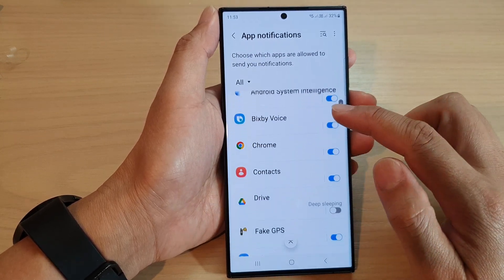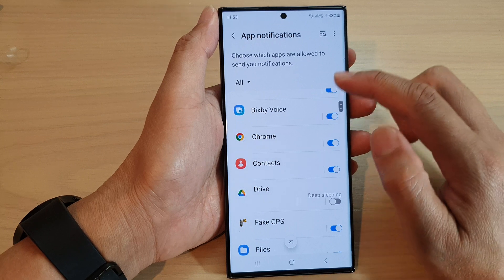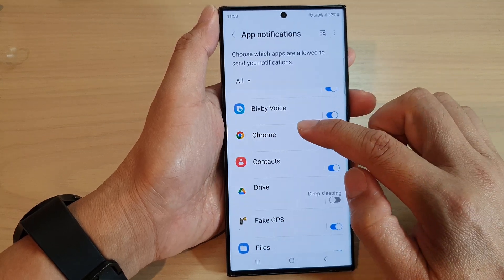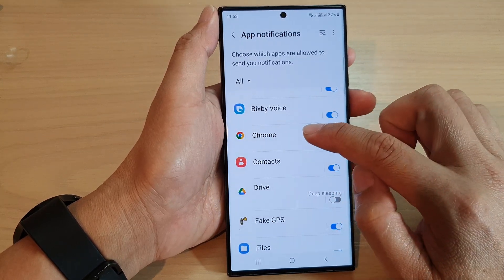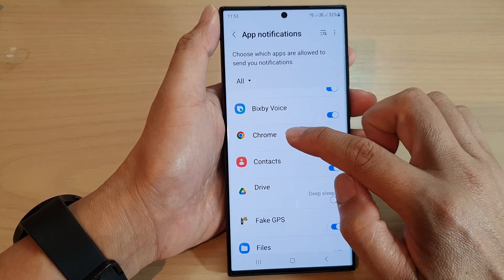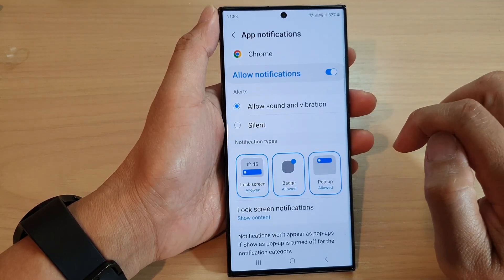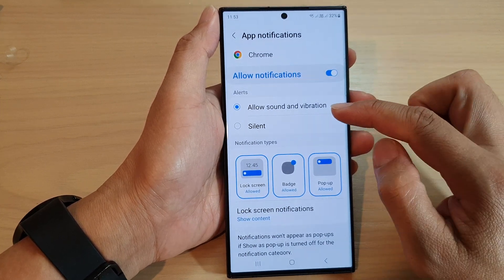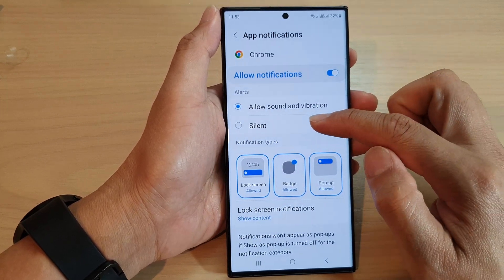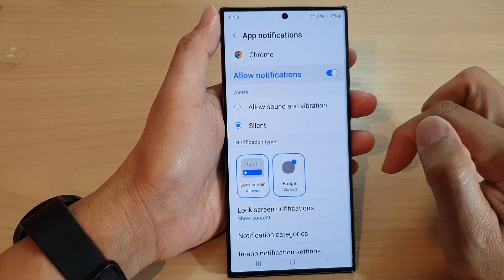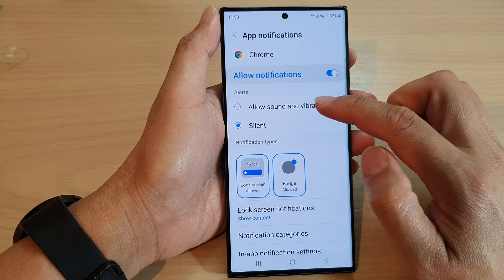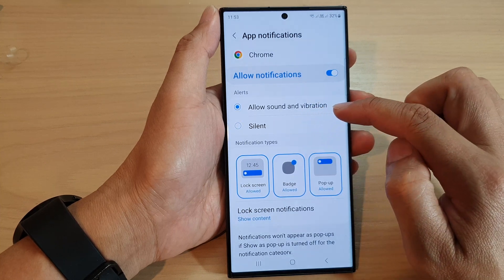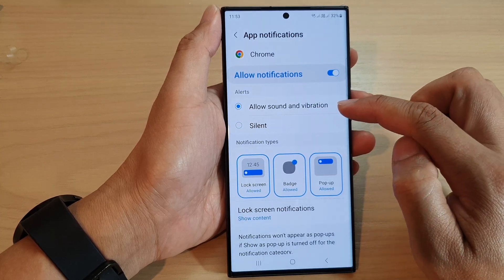Next, go down the list and tap on an app — for example, I'm going to tap on the Chrome app. Go to the alerts section, and you can either select silent or you can choose allow sound and vibration.